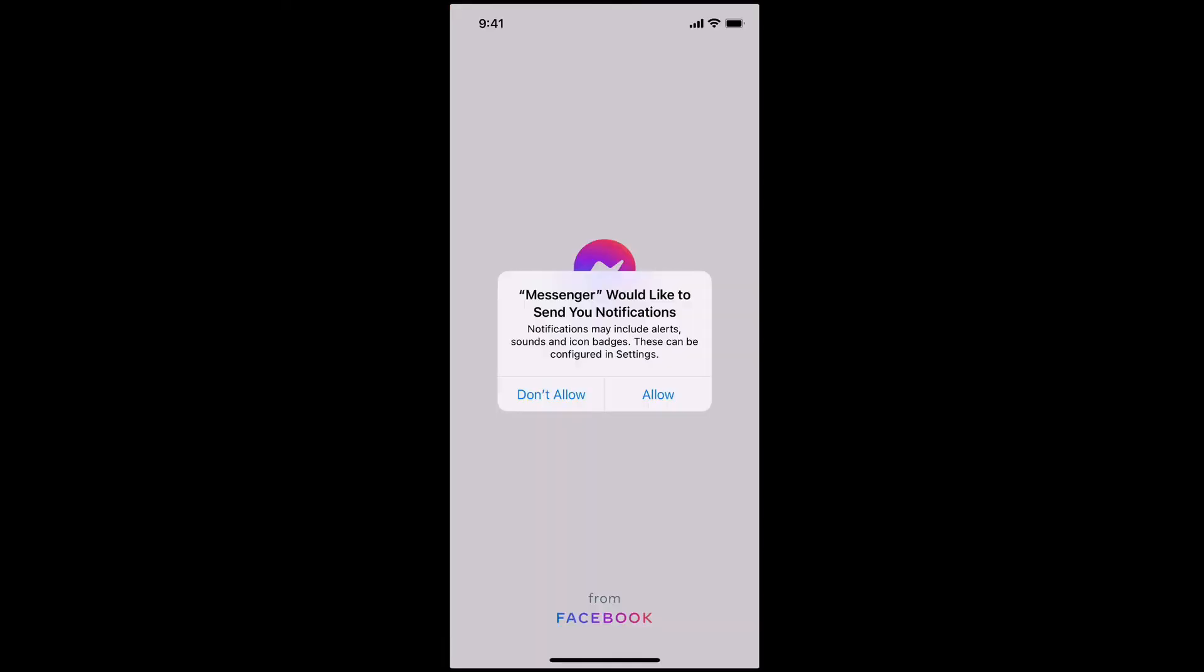So I've just installed Facebook Messenger on this phone and you'll see here this is one of these privacy settings. When you use an app for the first time it's saying would you like to allow this app to send notifications - you can allow or not allow. I'm going to say allow for the moment.